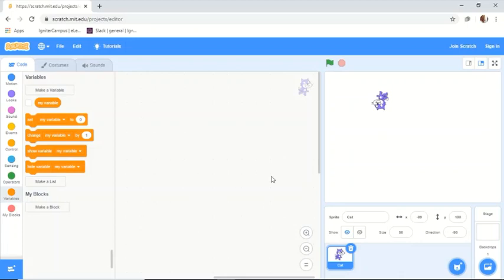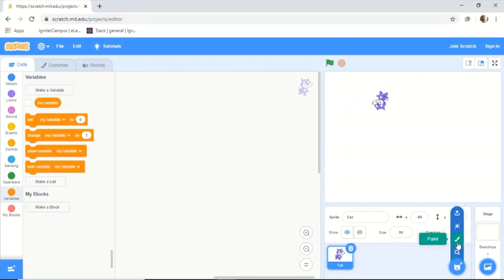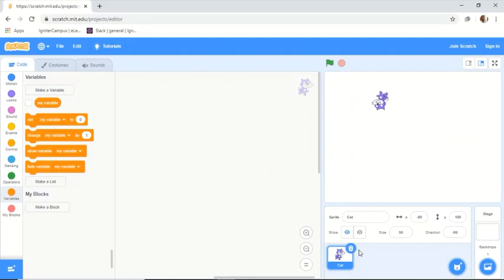You can also change the direction of the character. Here you can zoom the code in or out so you can see it better. There's also a character library — in Scratch the characters are called sprites. We can look for a sprite or create one. And here is the backdrop or background for the game, which we select from this panel.